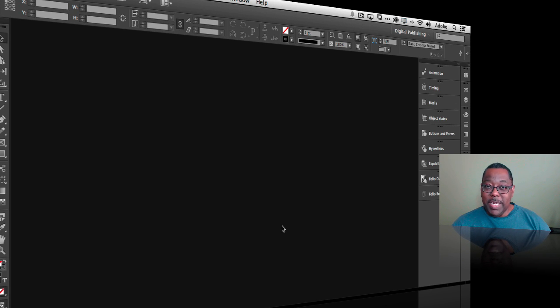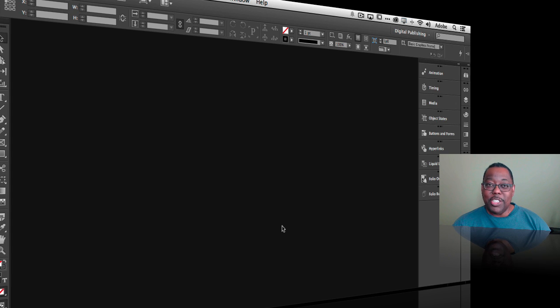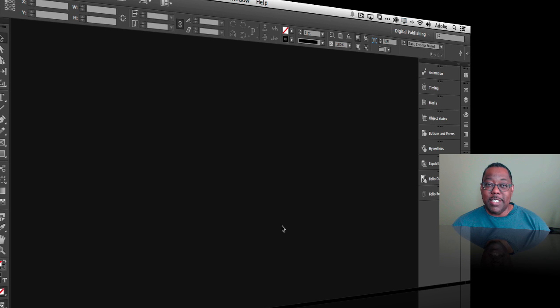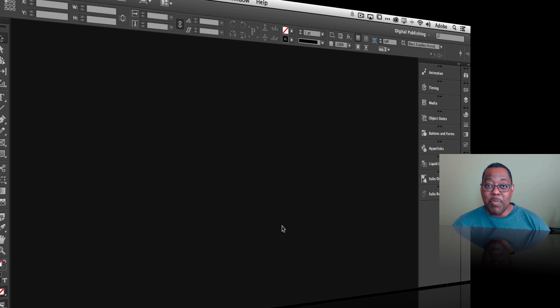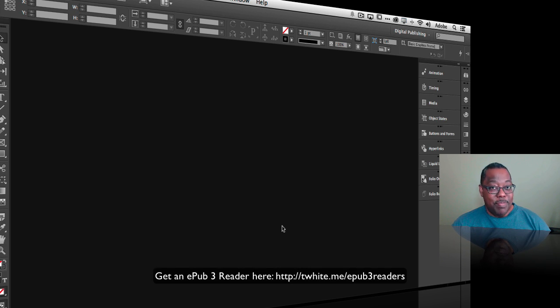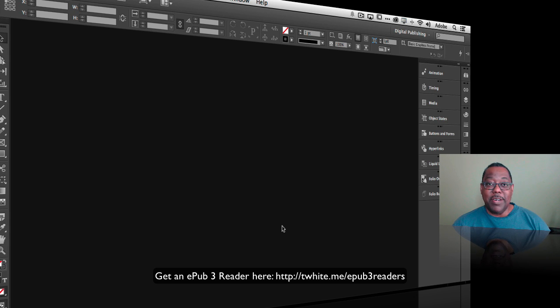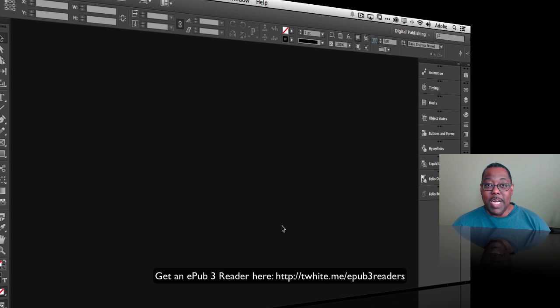So from this one format I can safely distribute it any way I want and have it work on any device as long as that device has a compatible EPUB 3.0 reader which most of the platforms do and they're free in most cases to download. So with that let's take a look at the process and how it works.